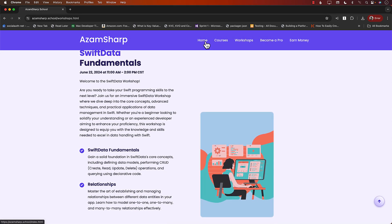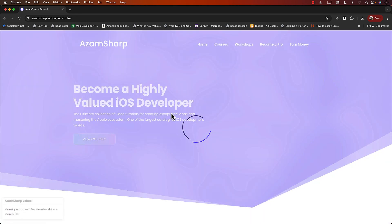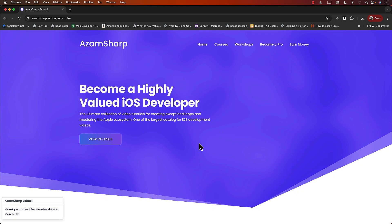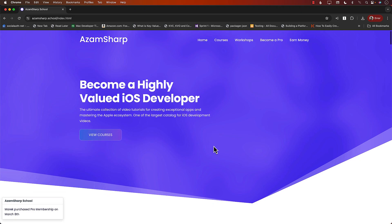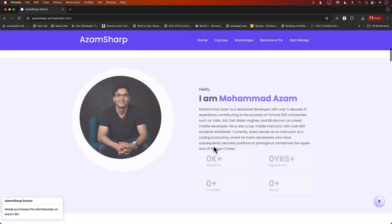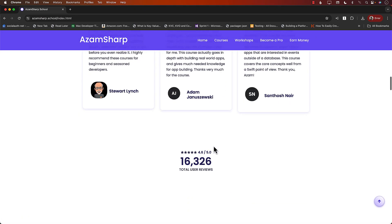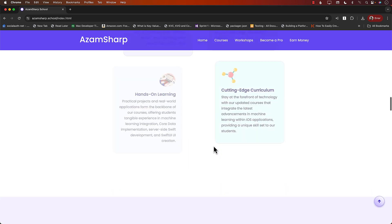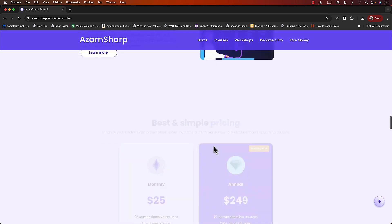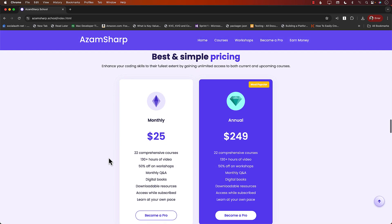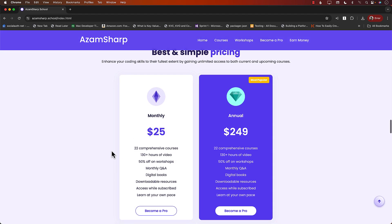Now the best way to get access, at least that's what most people do, is to get access to everything, is to just sign up for the plan over here. You can see the plan is monthly or annual. Annual is the more popular one.